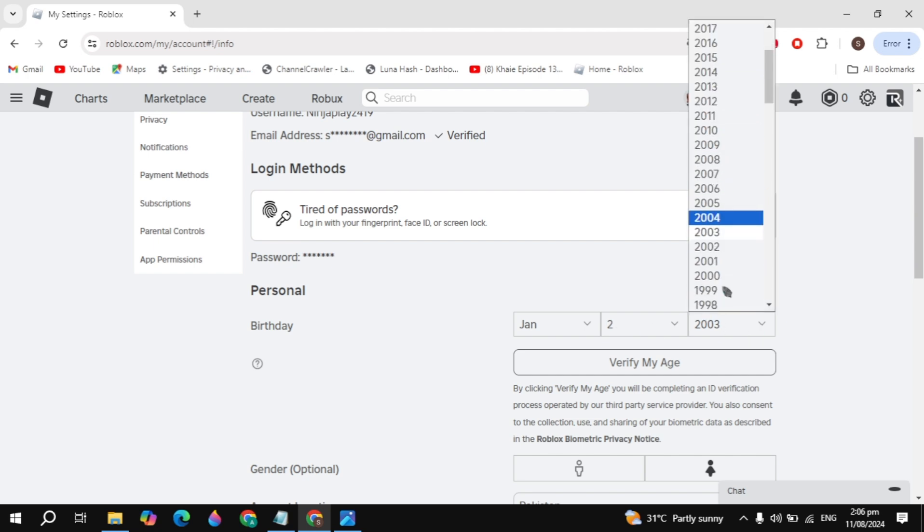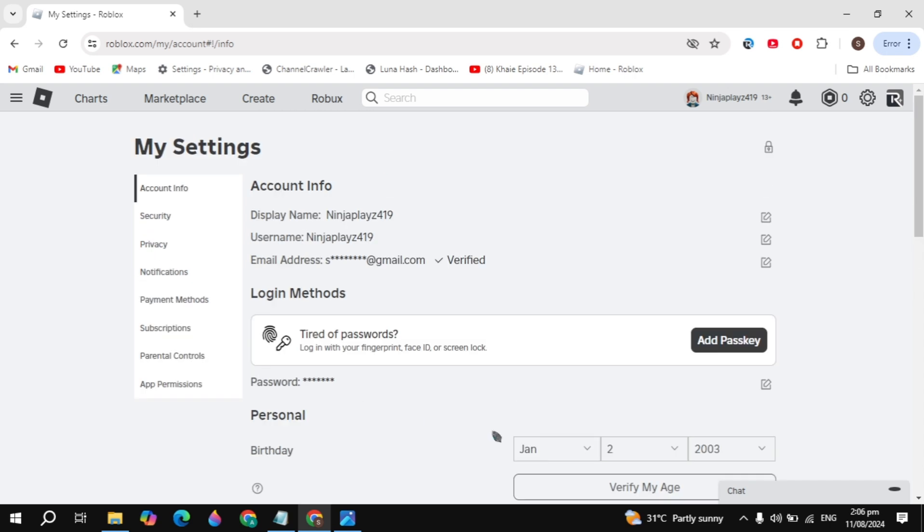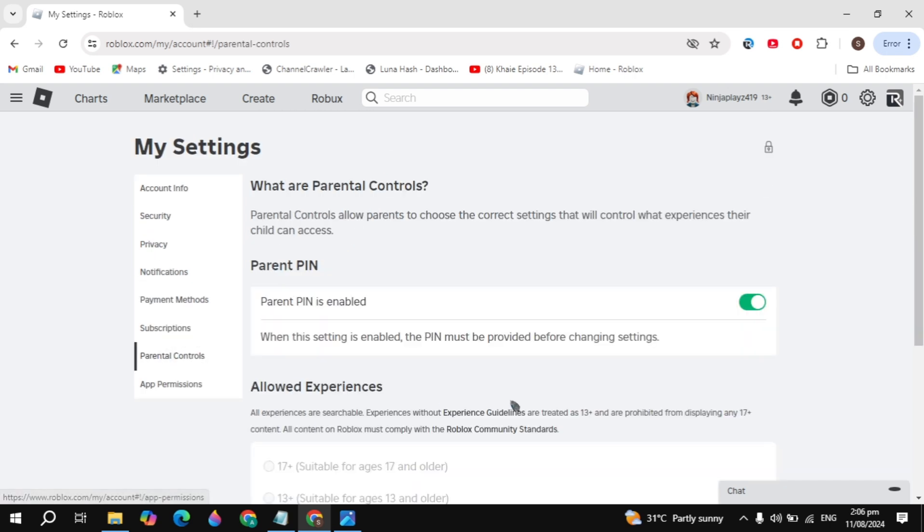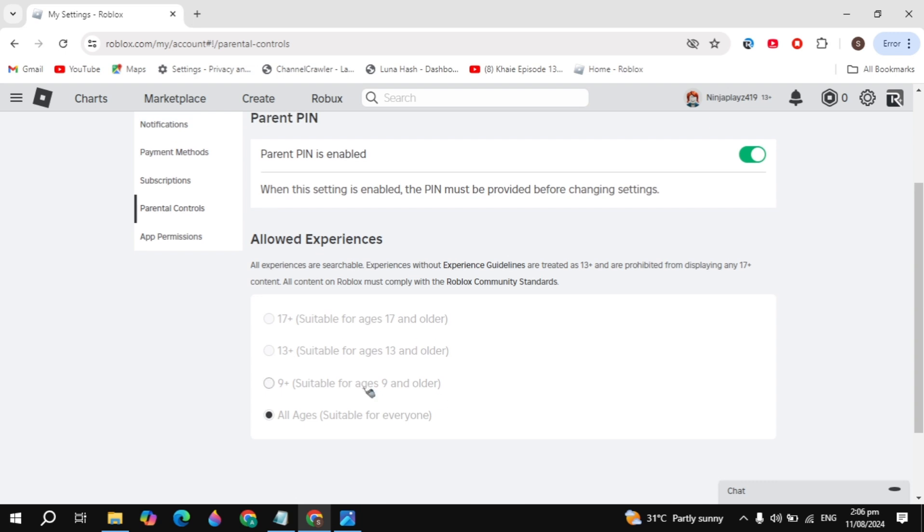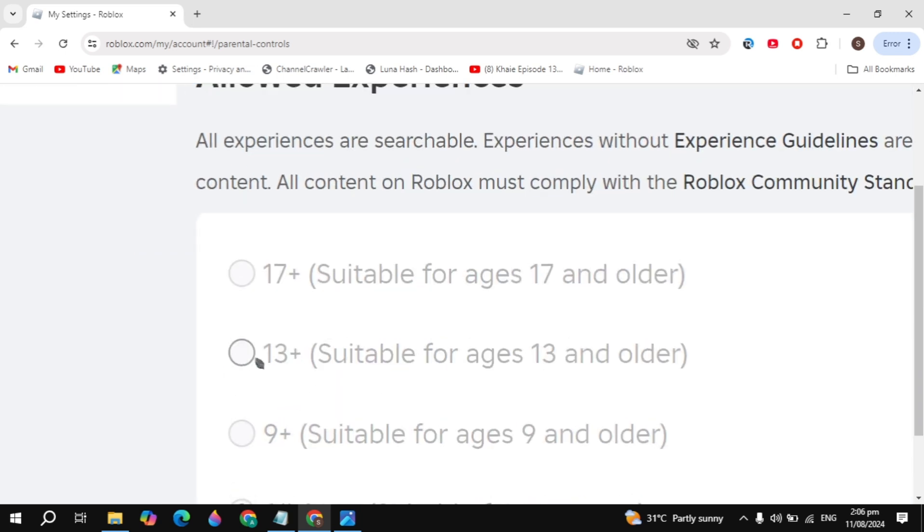You can select 13 plus here and simply verify your age. Then you can go to the parental control settings you are seeing here. And here you just need to make sure this is selected to 13 plus. Here you can select it to 13 plus or 17 plus.